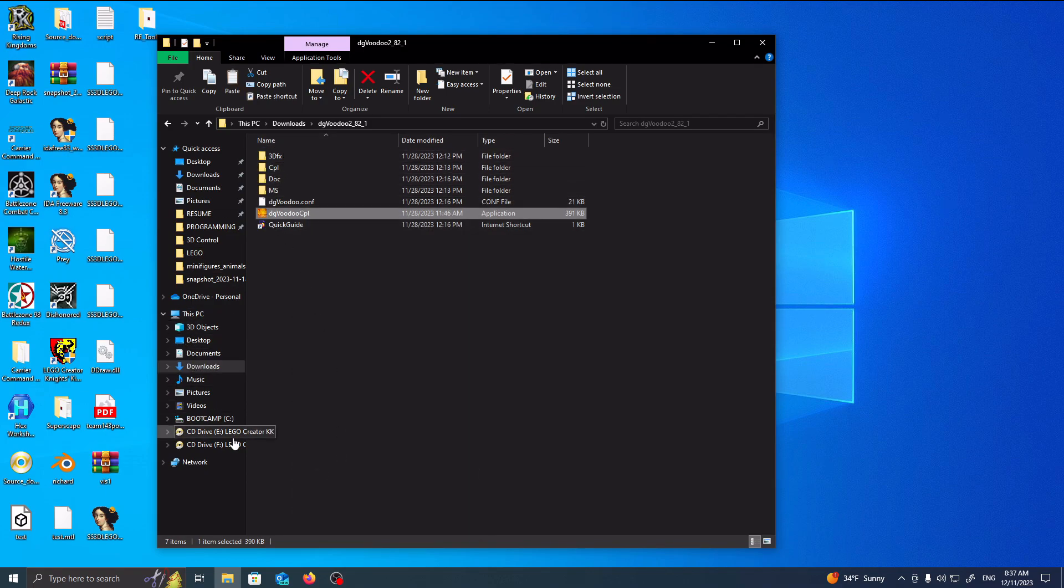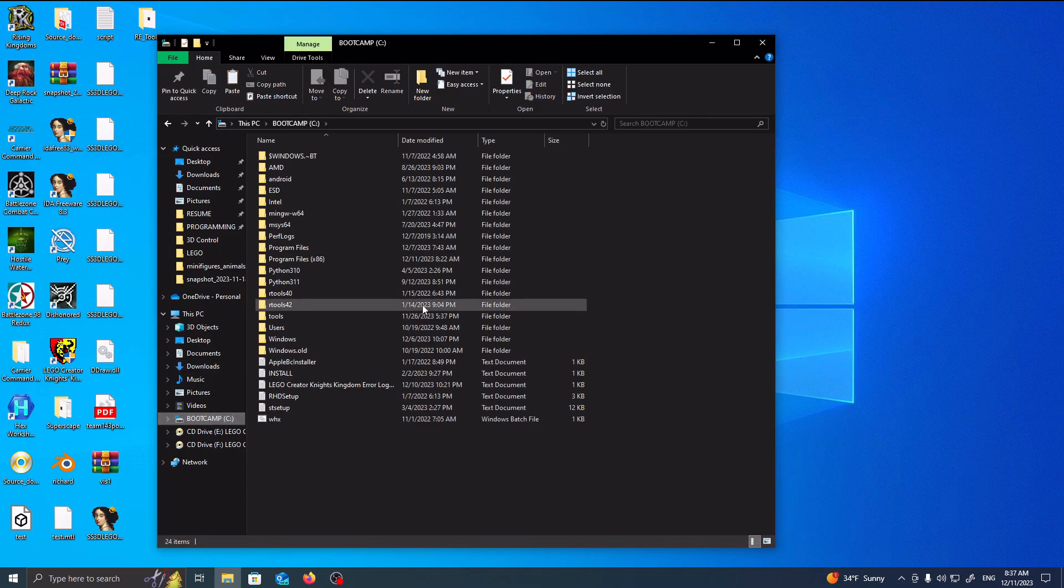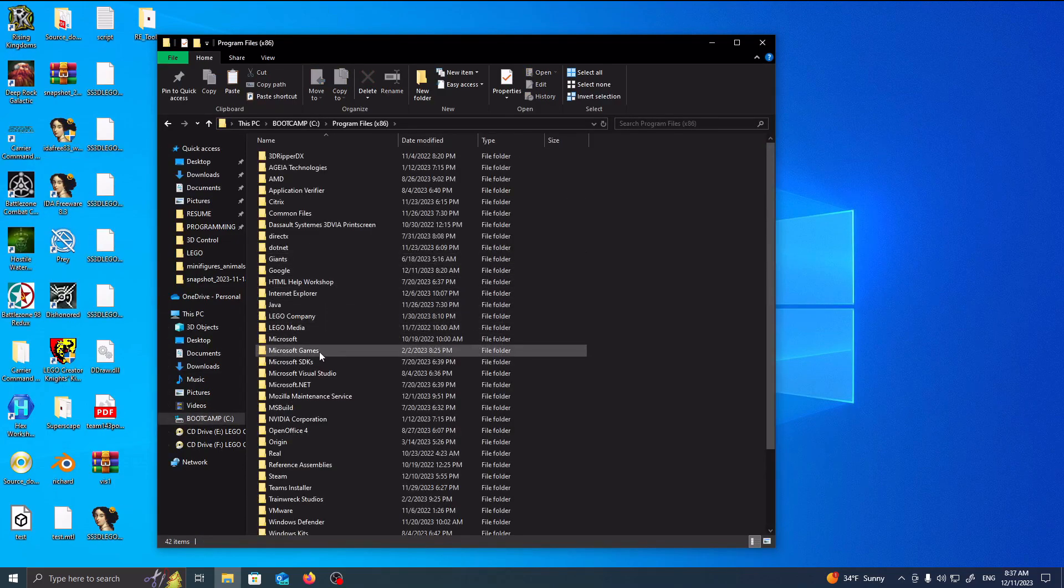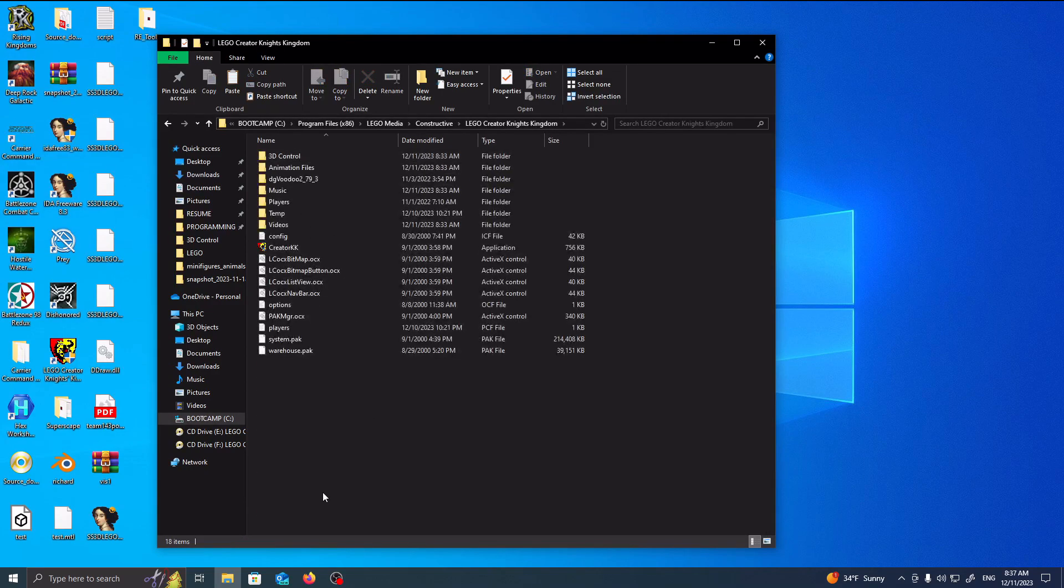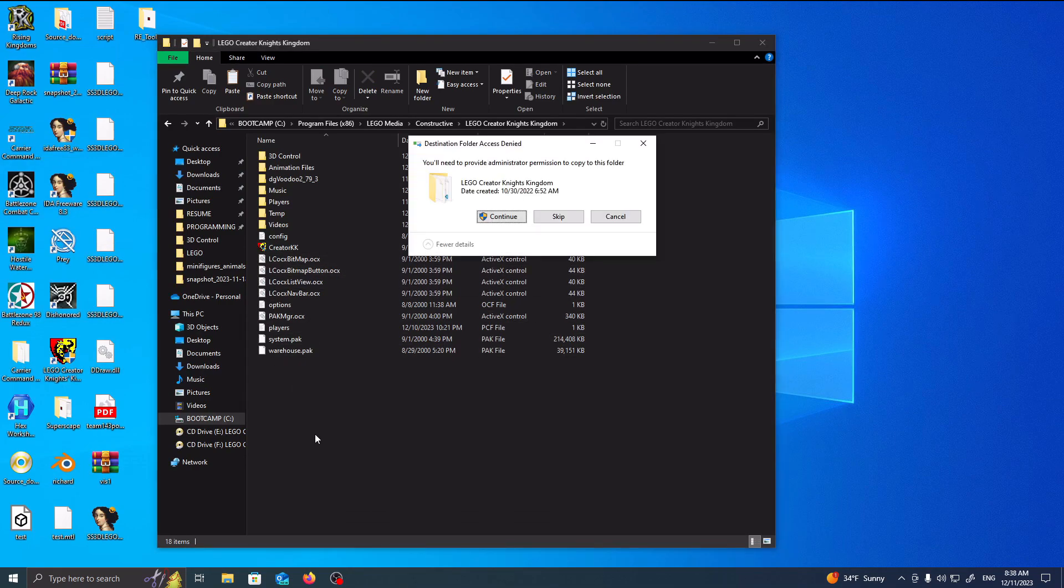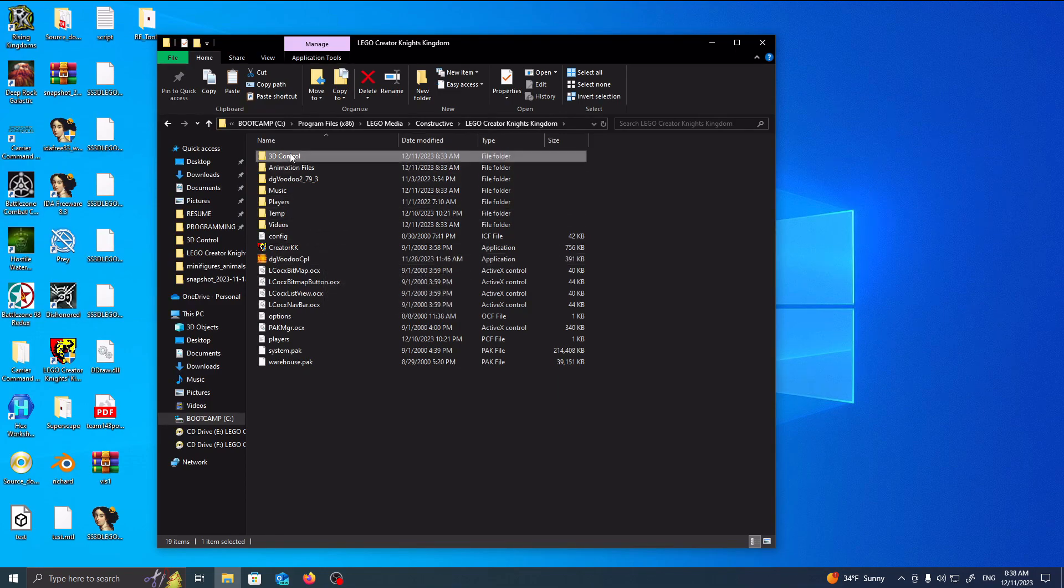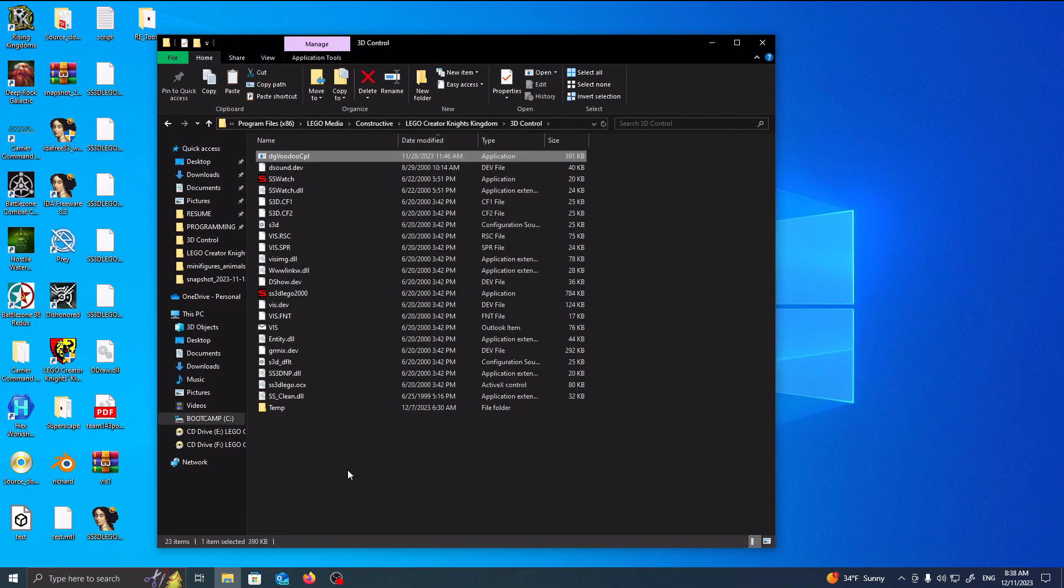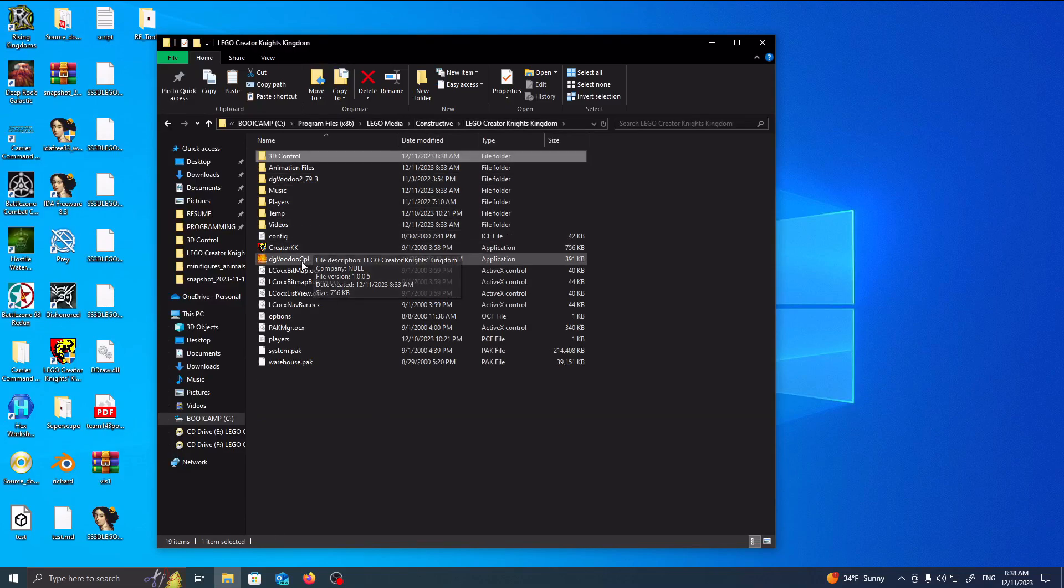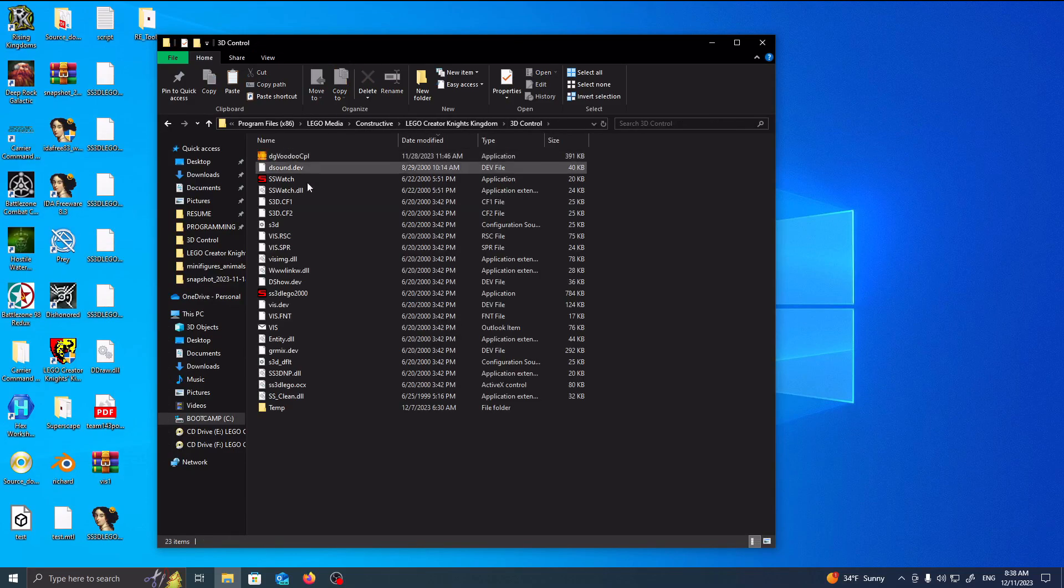And then you want to go to your LEGO folder. So, C, Program, X86, Media, Constructive, Creator Knights Kingdom, and then you want to place it where this executable is right here. Allow. And then you also want to place it inside the 3D control. So you want to have two different ones. One for this, and one for the 3D control.